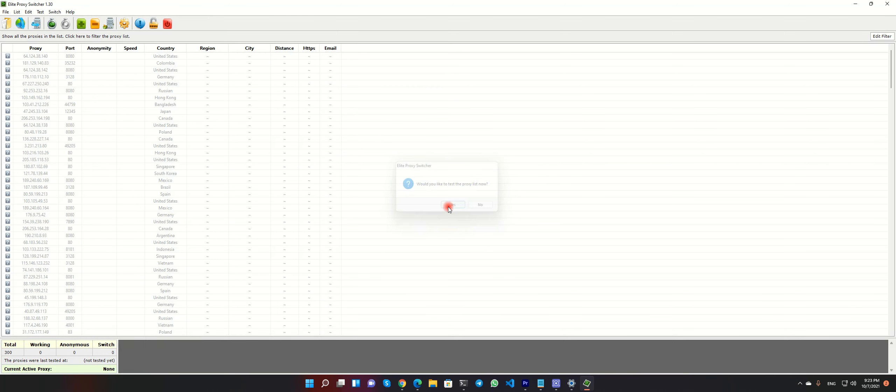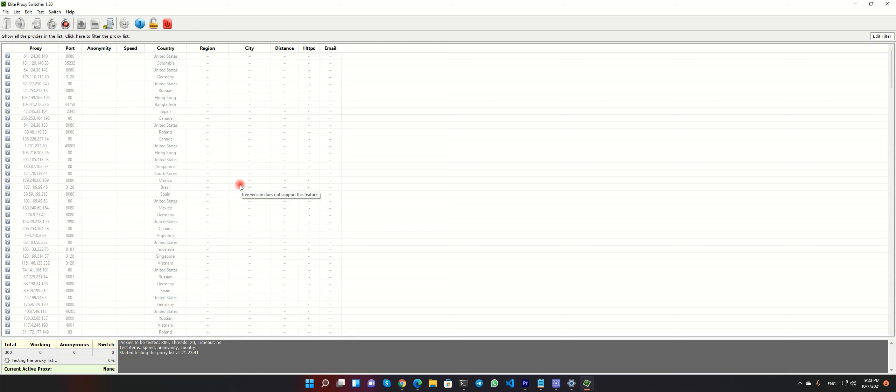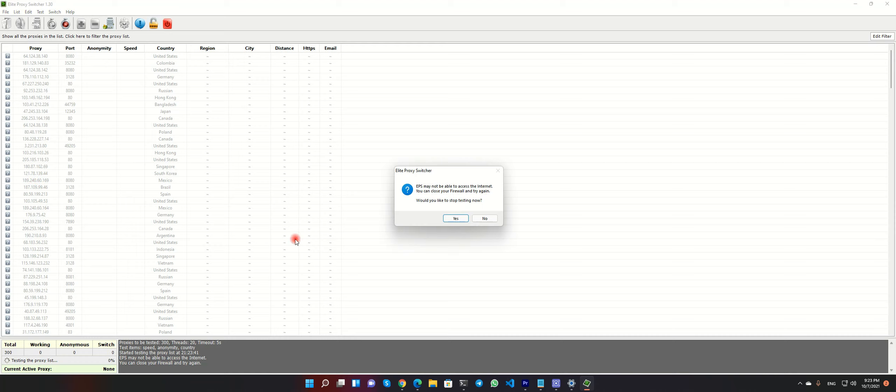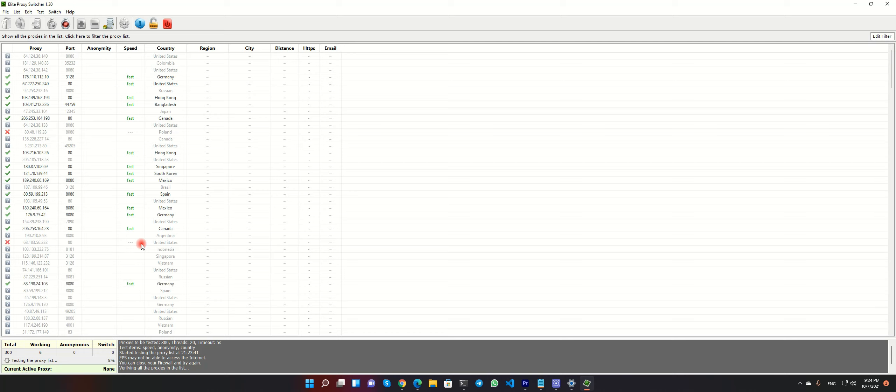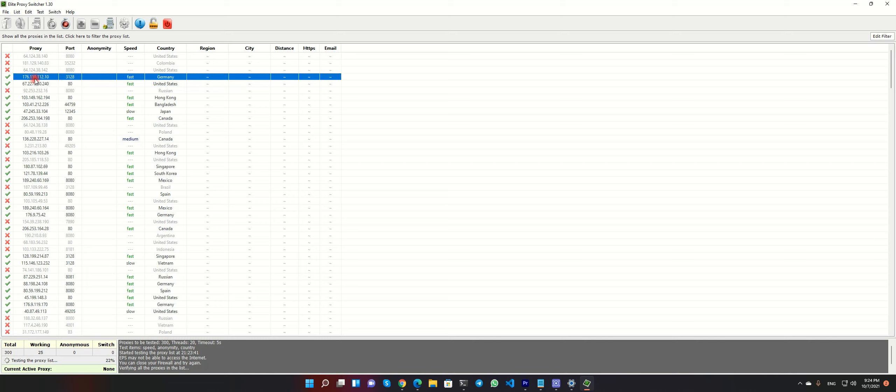And now check this list. So if our list is working, it gets a green tick. If it gets timeout, they get red cross. The speed is here.